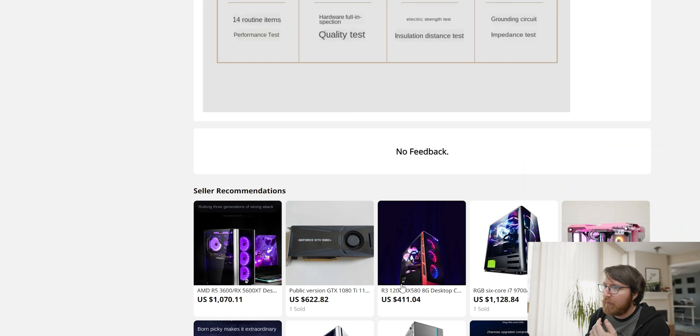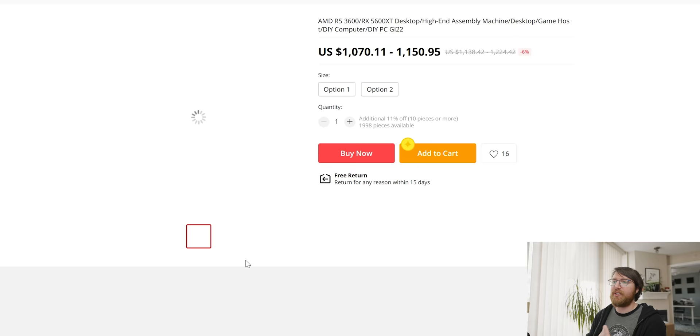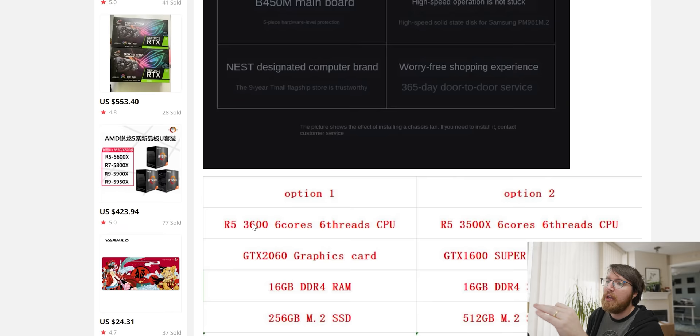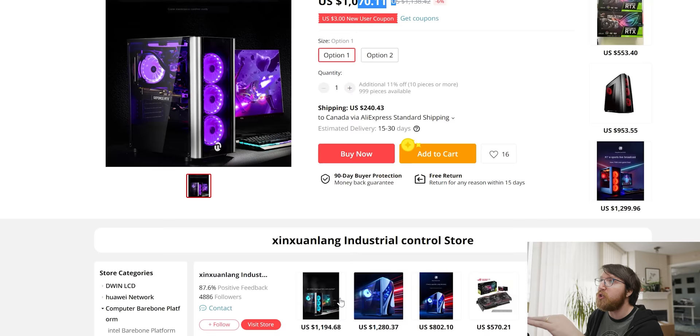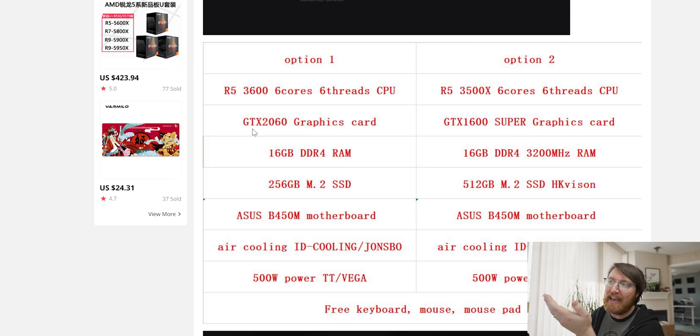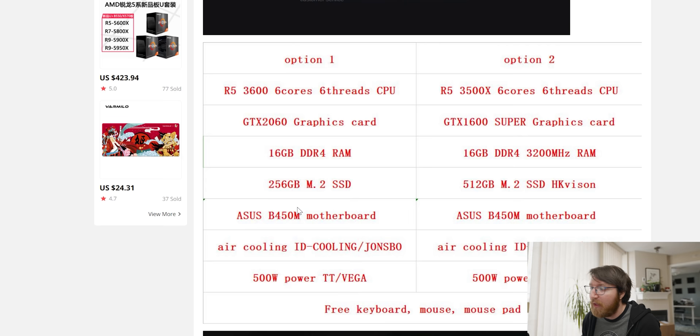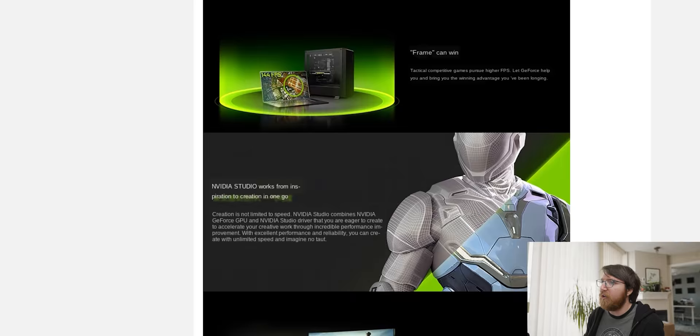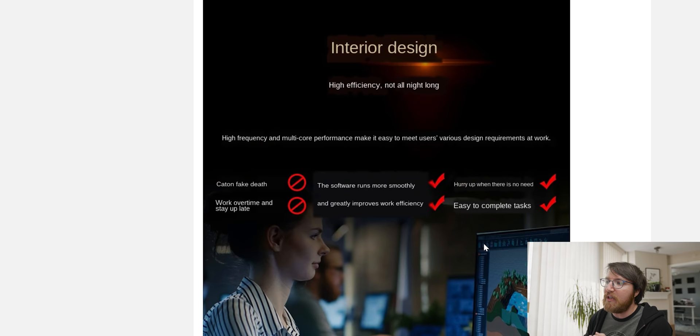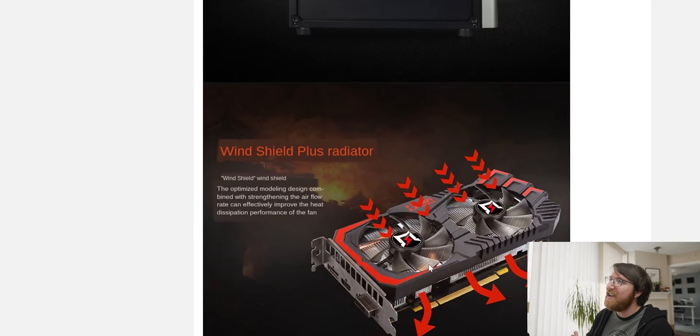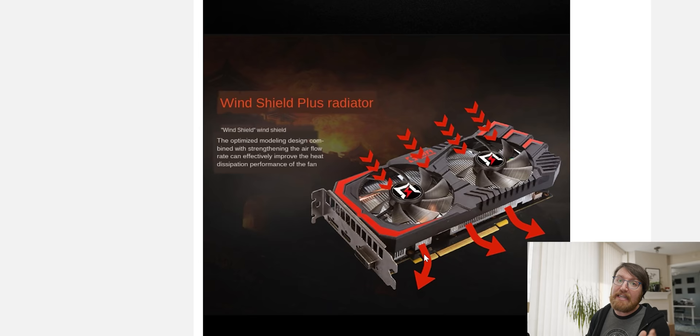Oh this looks very promising. So here we have a thousand and seventy dollar high-end assembly machine desktop game host DIY computer DIY PC with a 3600 and a 5600 XT for about a thousand and seventy dollars. The option one which is a thousand and seventy dollars has a 3600 in it. It's got a GTX 2060 in it. 16 gigs of ram, a 256 gig SSD and then an Asus motherboard in it of some description with air cooling by john's bow and a 500 watt power supply and again just all the marketing material in the world. Look at all that stuff but let's actually have a look at it. If you use this system you will not fake death and you will also not work overtime and stay up late but you will greatly improve your work efficiency. So I really really want this system because it means that I will no longer fake death which is a really good sign.